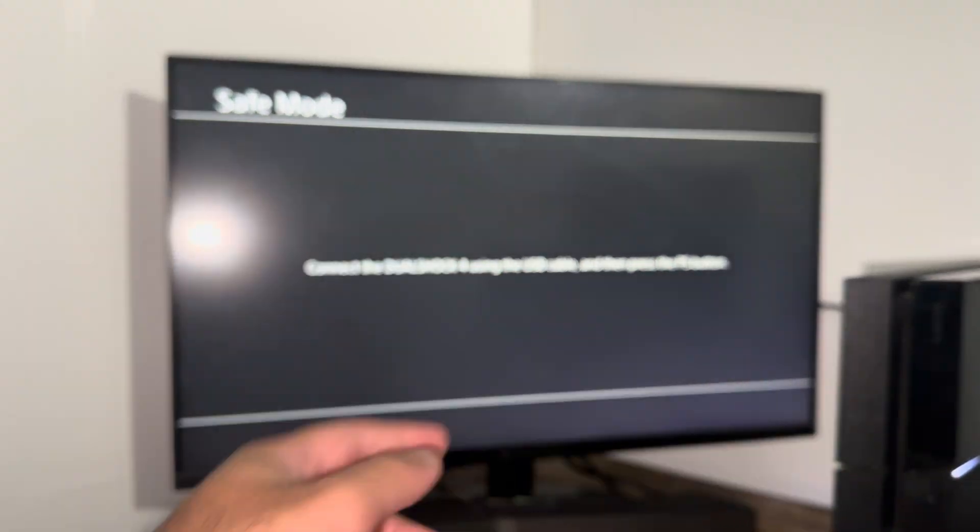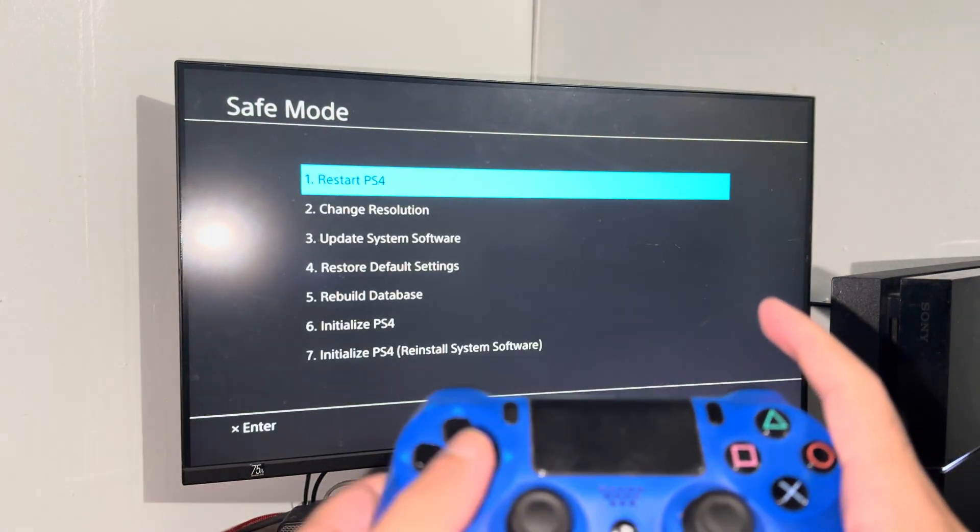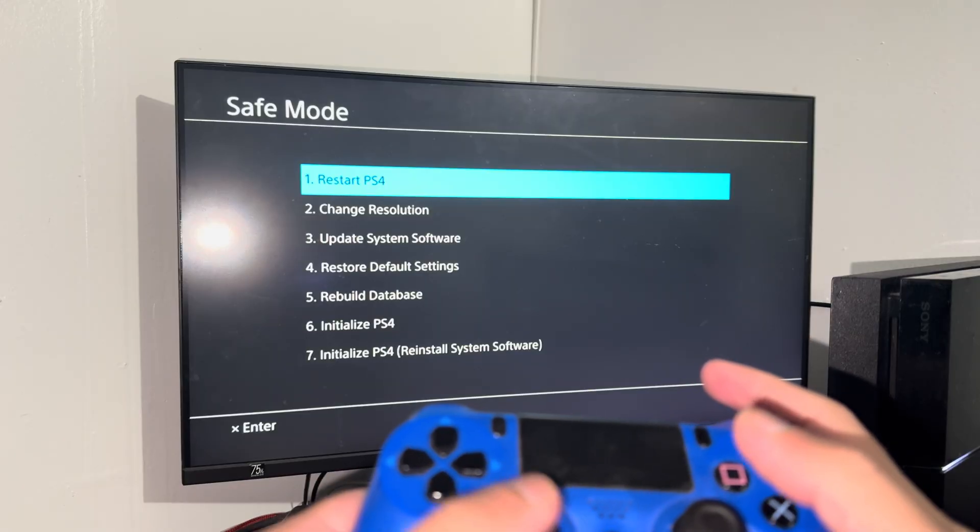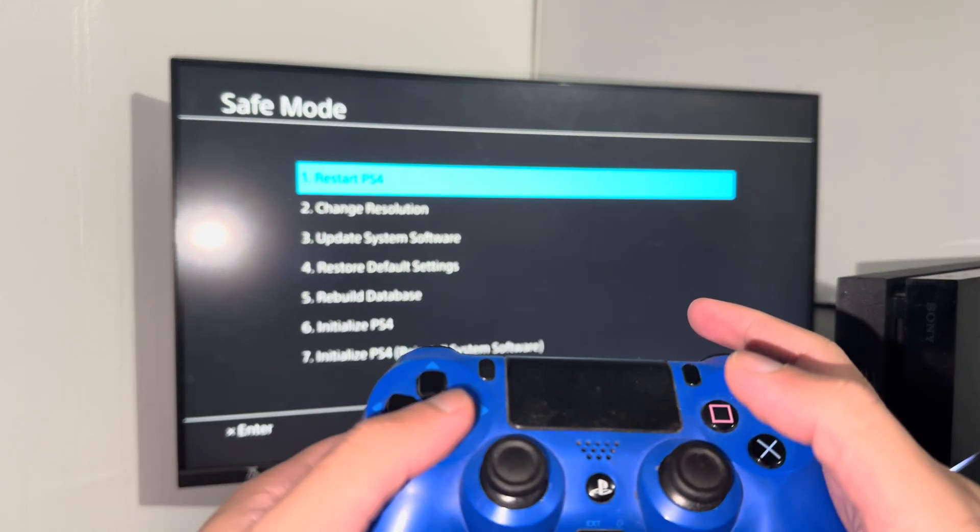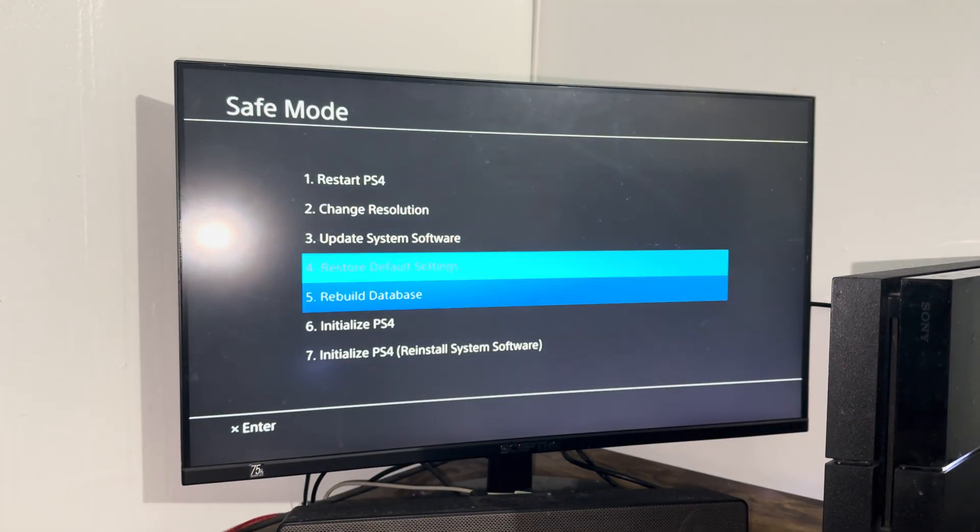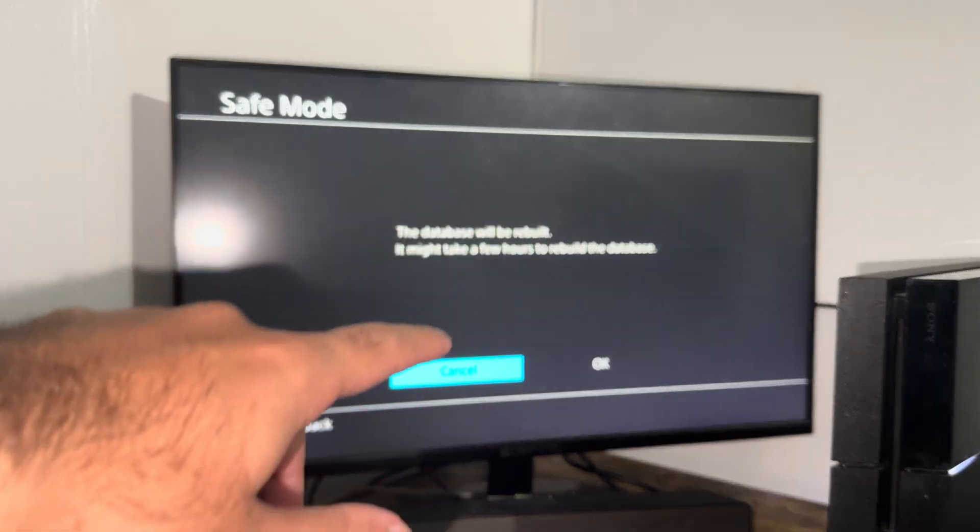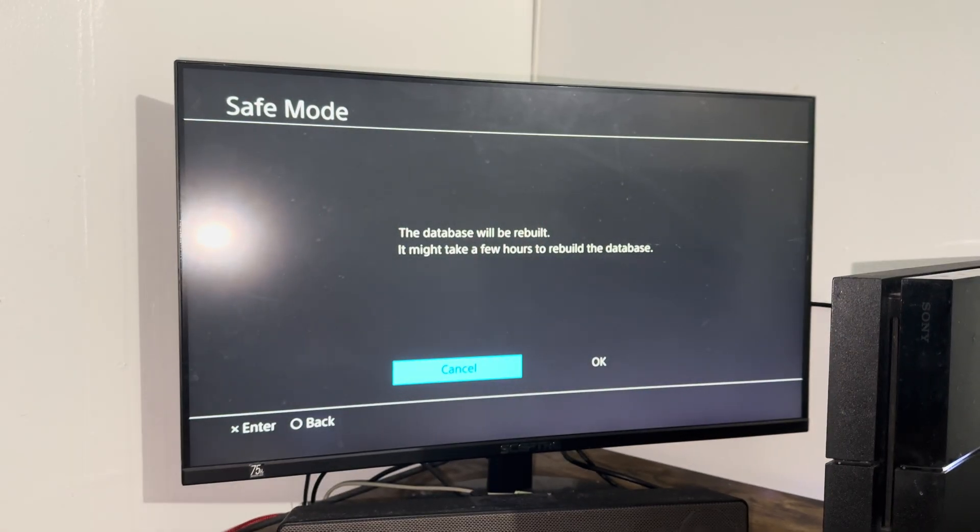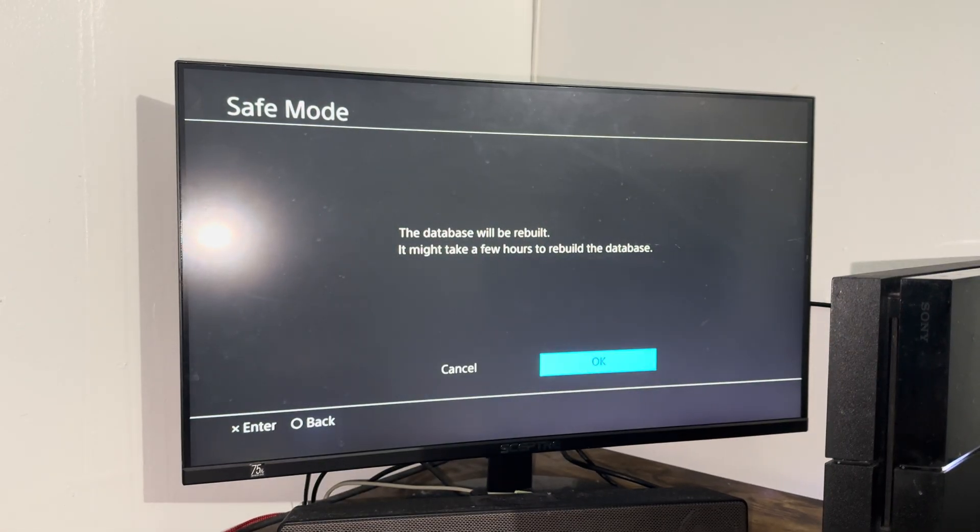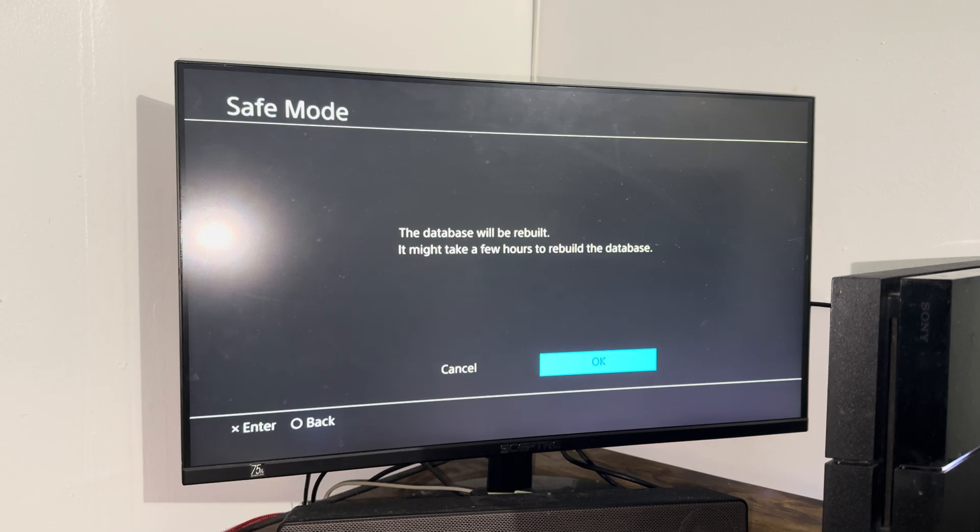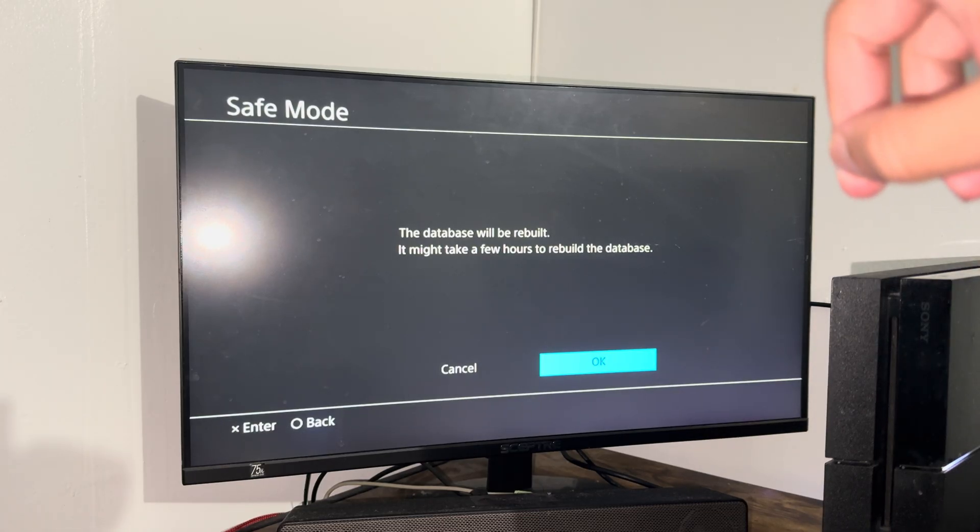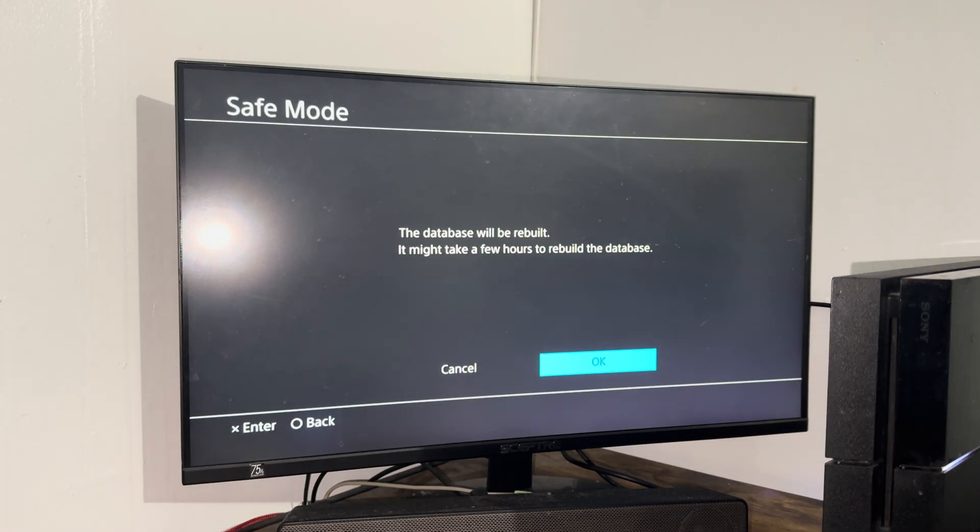You need to have a USB connected from your controller to the console to be able to operate here. Analog doesn't work, it's via d-pad. In here you're going to do rebuild database and press OK. This may take hours or it may take minutes, it depends on how corrupt your database or console is. Do that, restart the console, go back in, and you should be good to go. You won't have that error persist any longer.